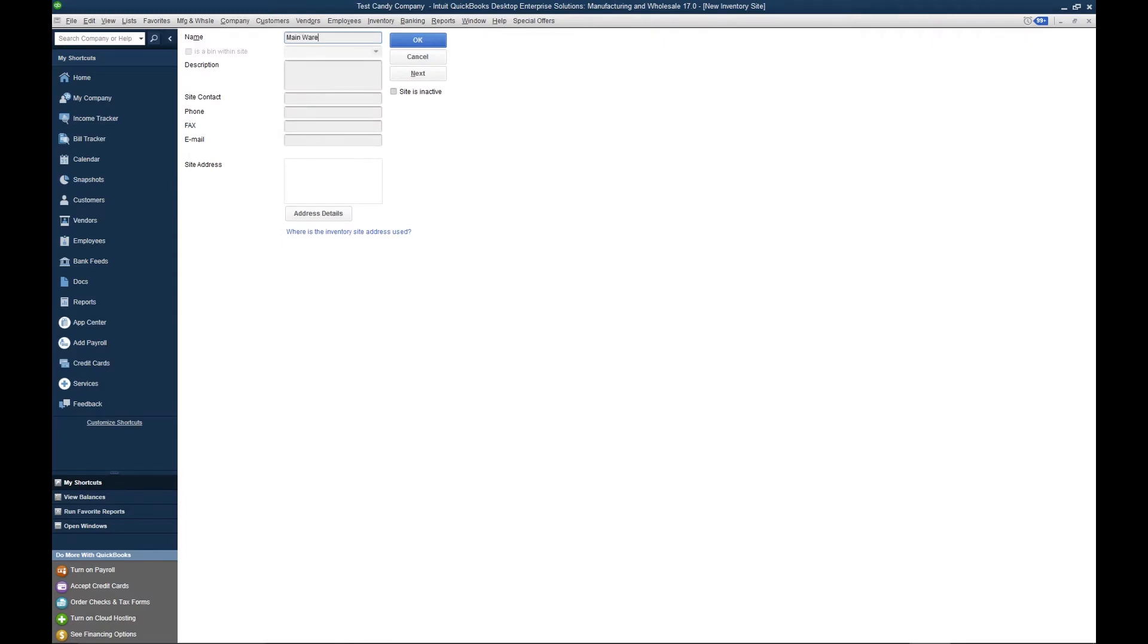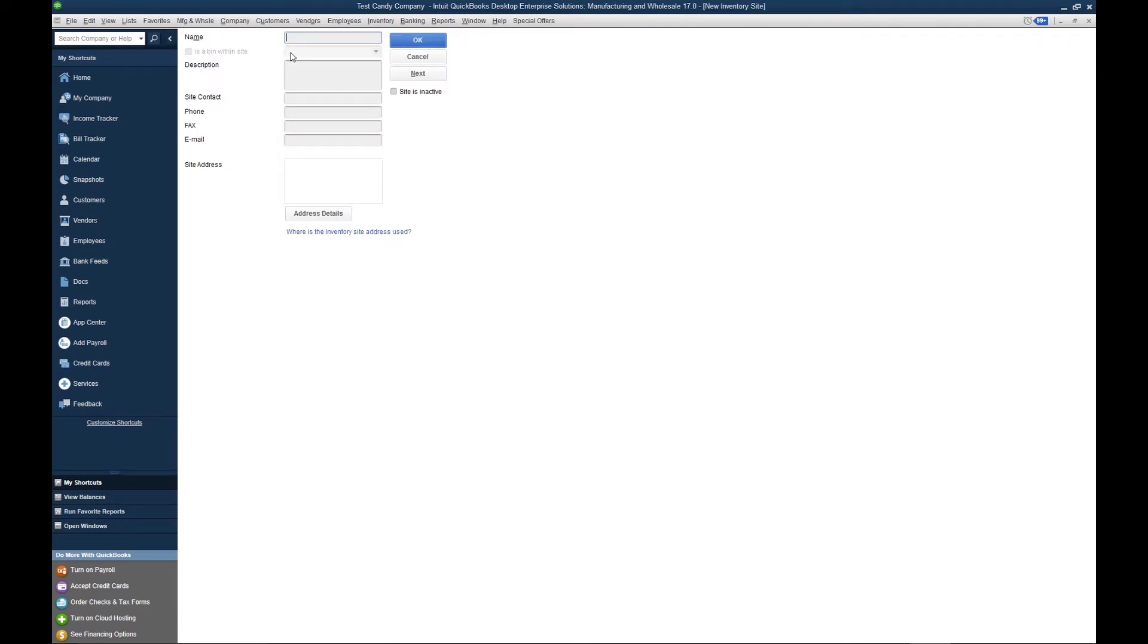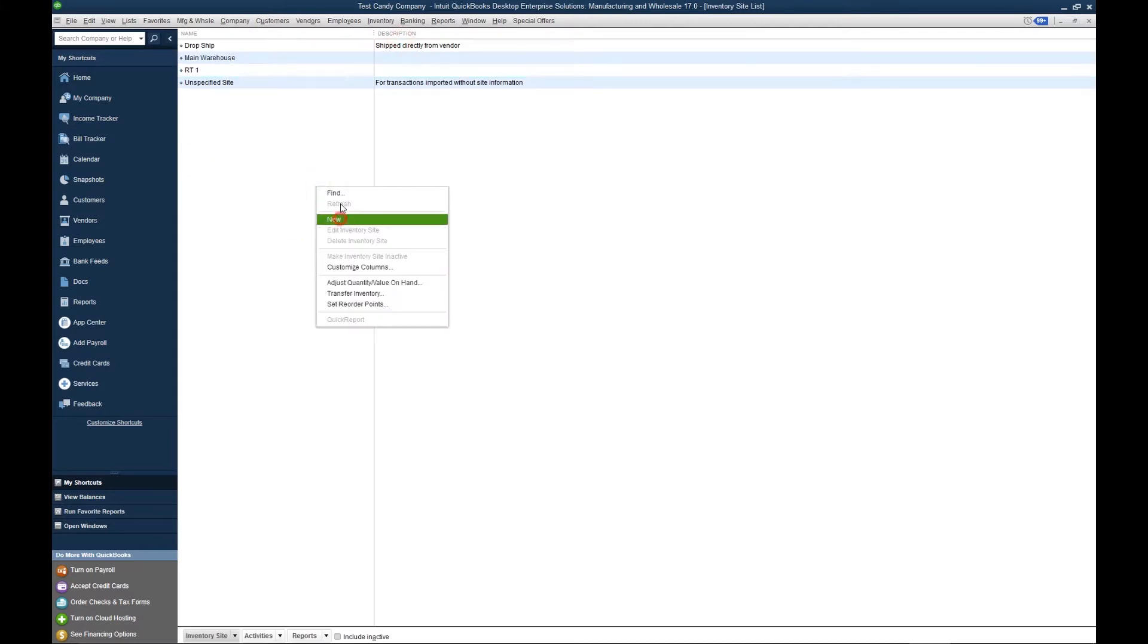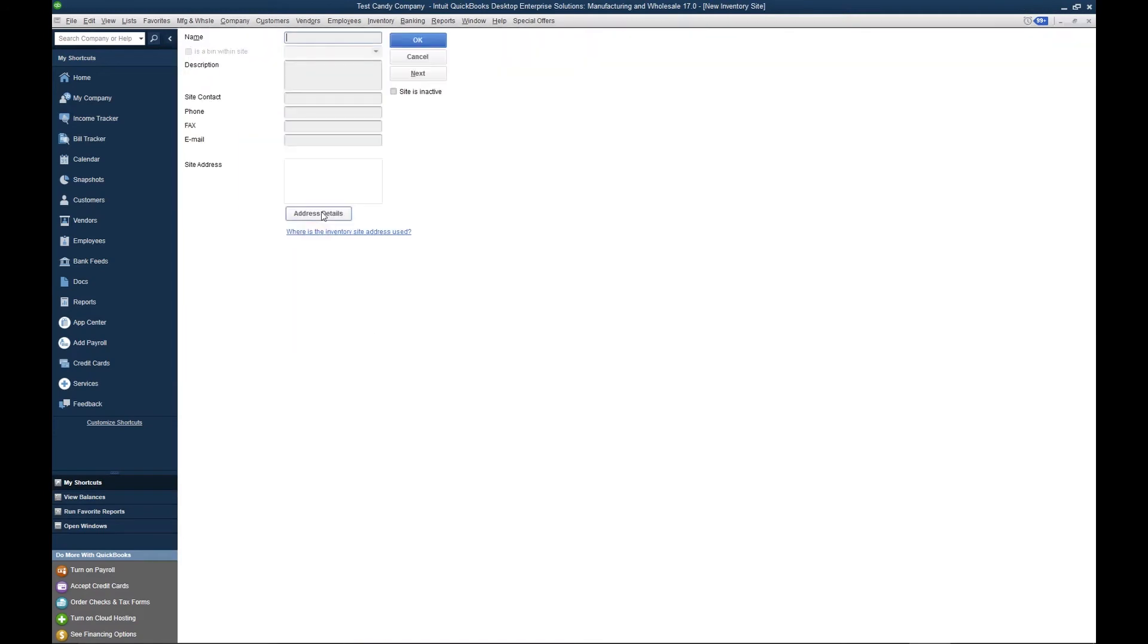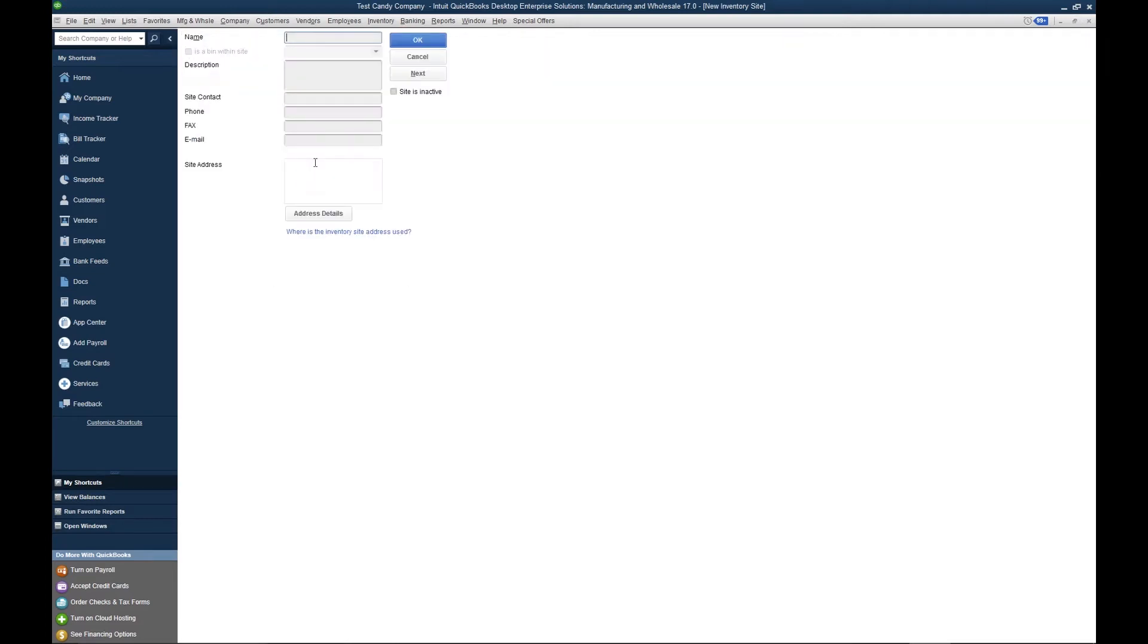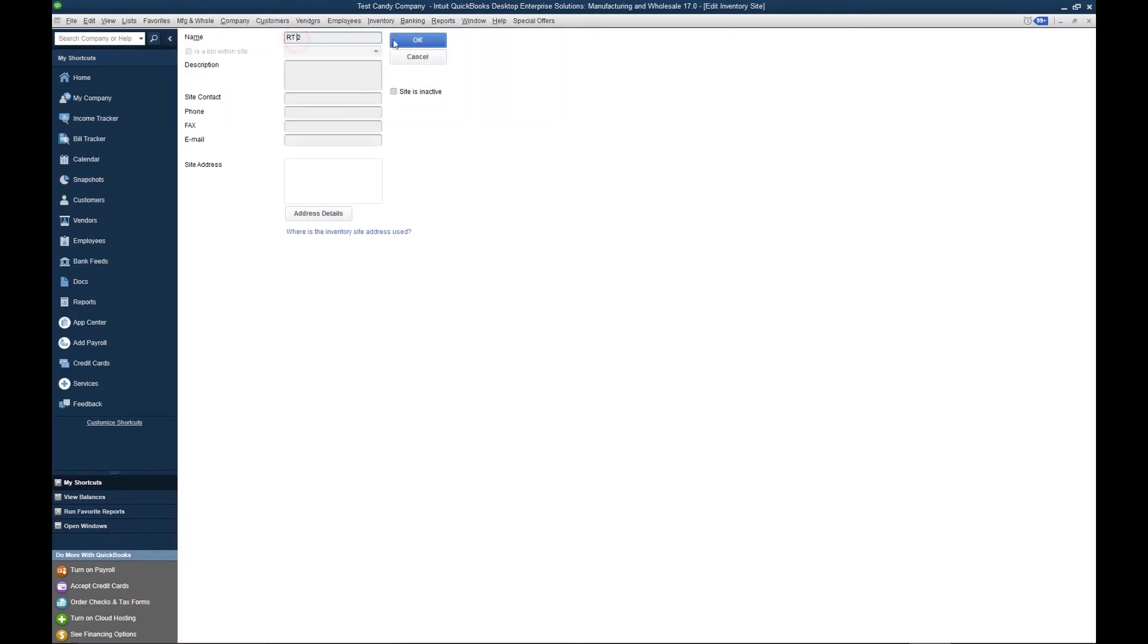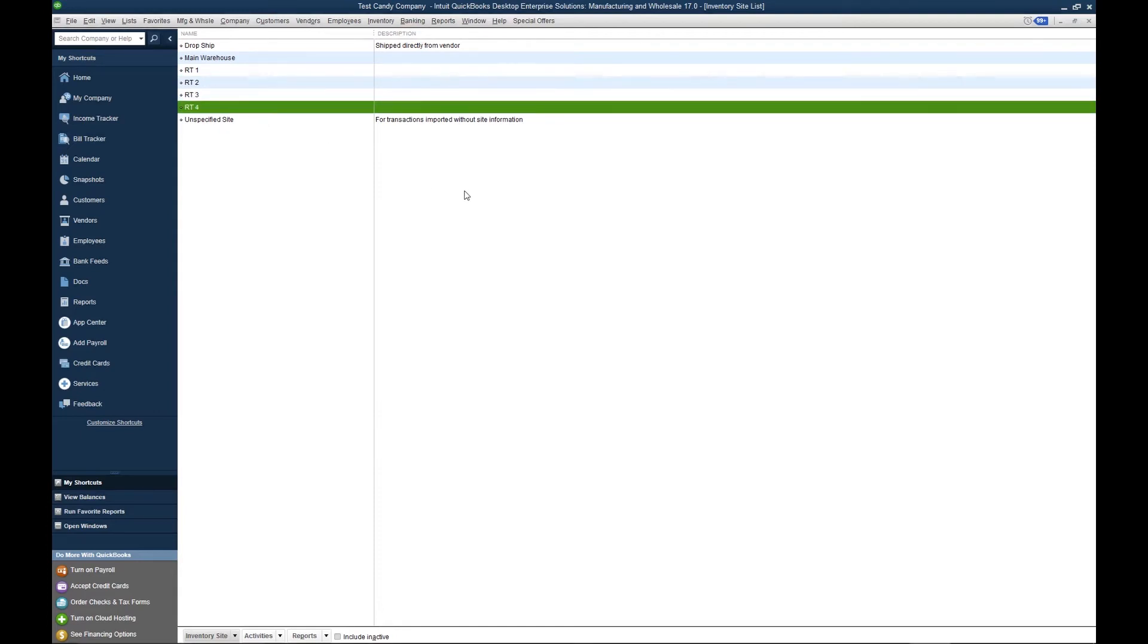Now let's assume that I've got four trucks in the field. I'm going to create an inventory site for each of the four trucks. Let's call it Route 1, Route 2, Route 3, and Route 4. Here are my inventory sites.